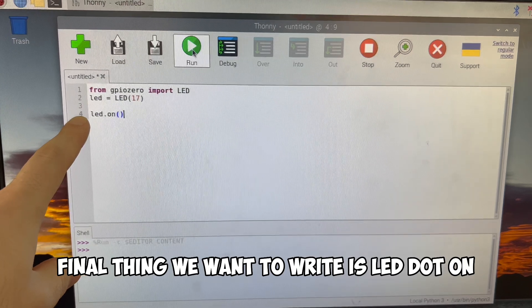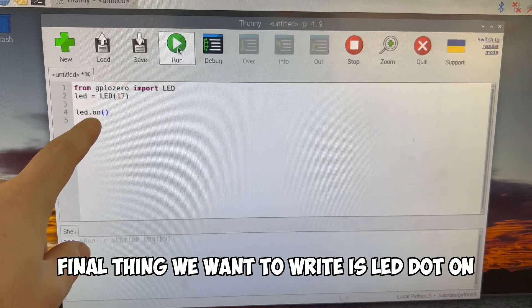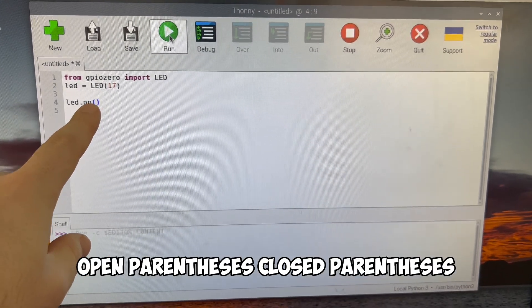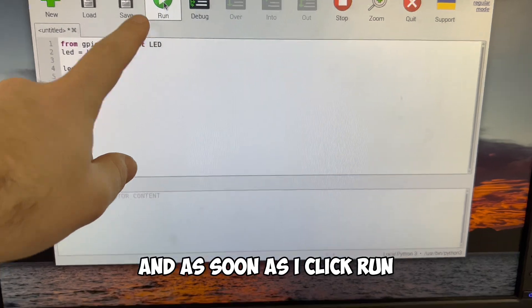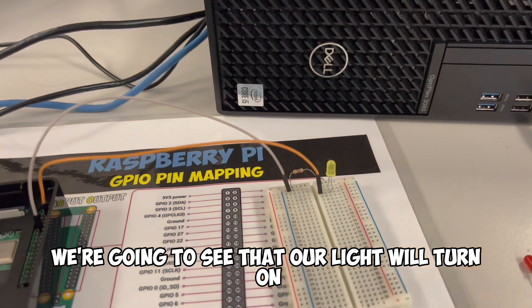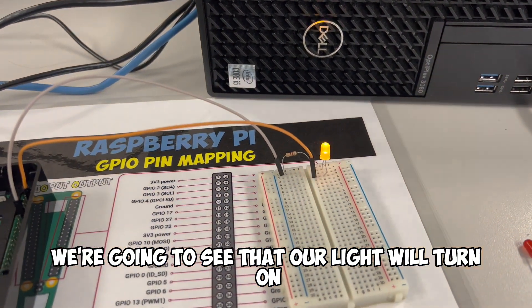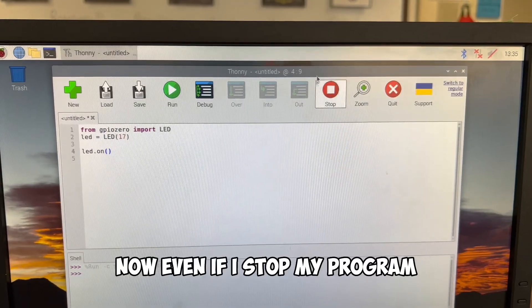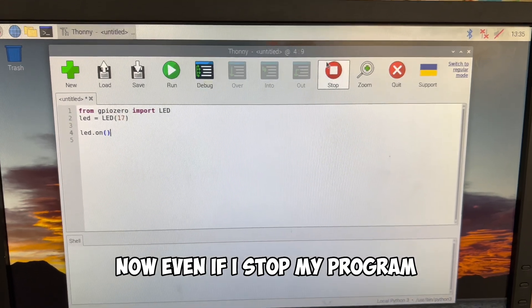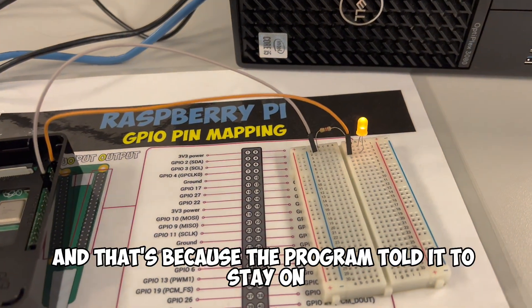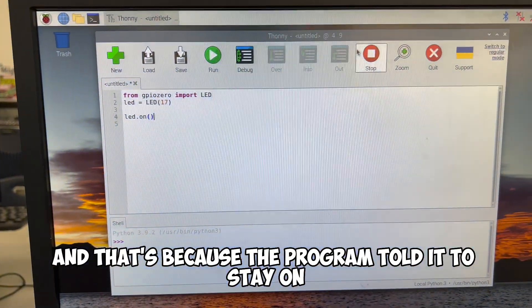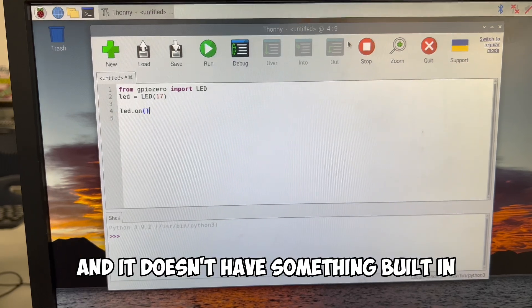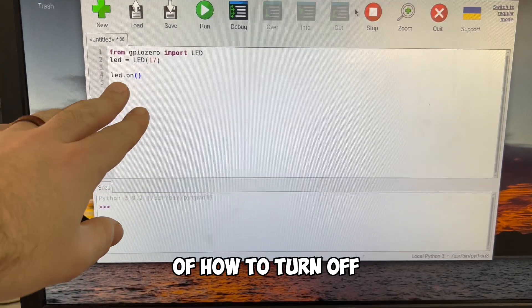Final thing we want to write is led.on, open parentheses, close parentheses. And as soon as I click run, we're going to see that our light will turn on. Now, even if I stop my program, my light's going to stay on. And that's because the program told it to stay on and it doesn't have something built in of how to turn off.